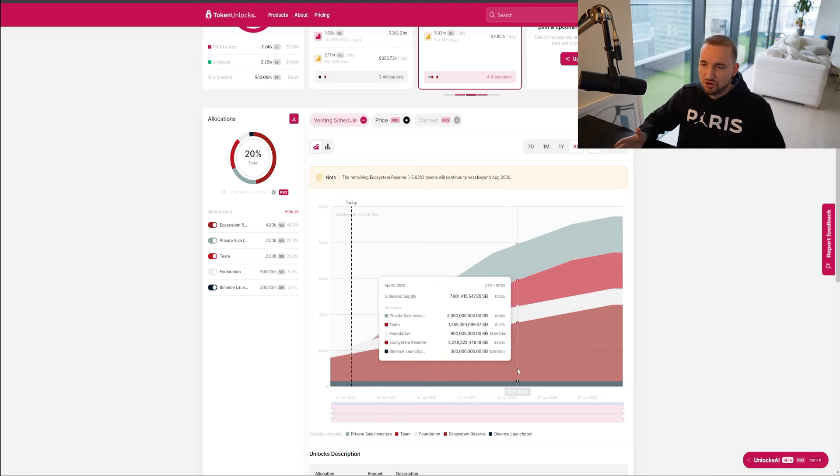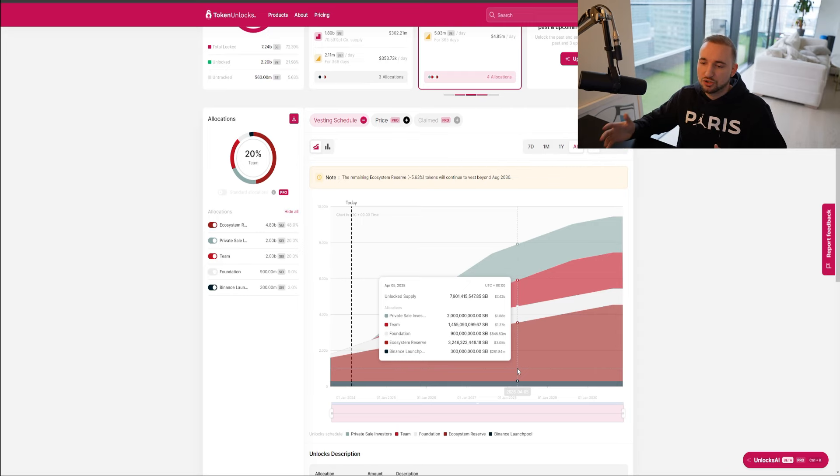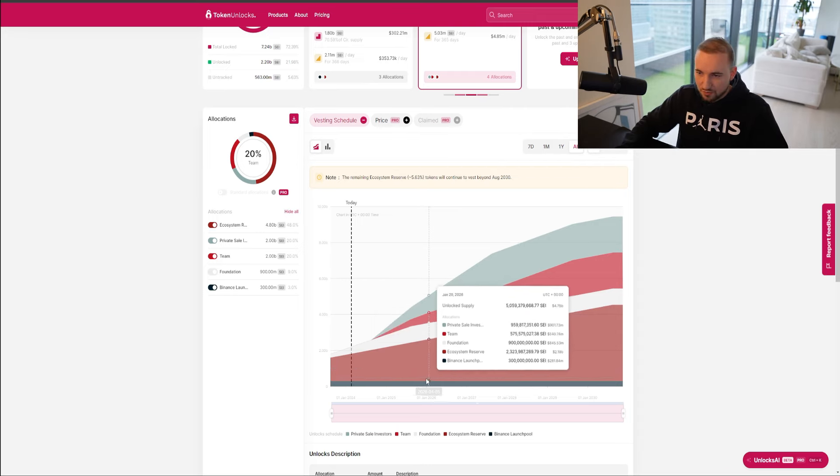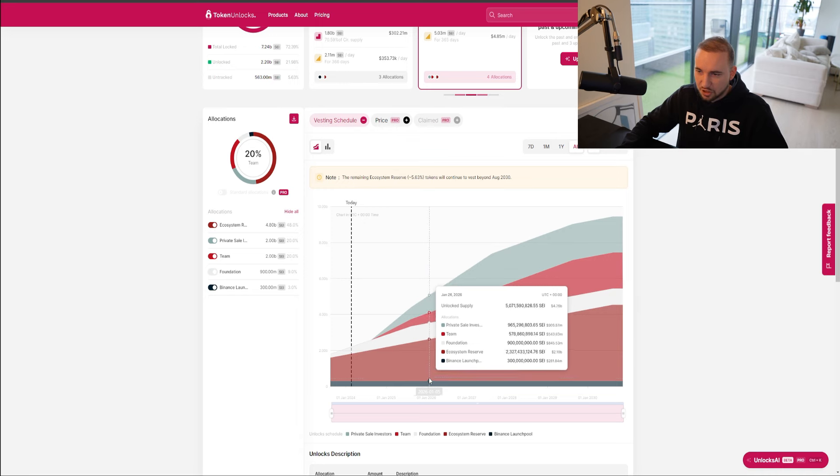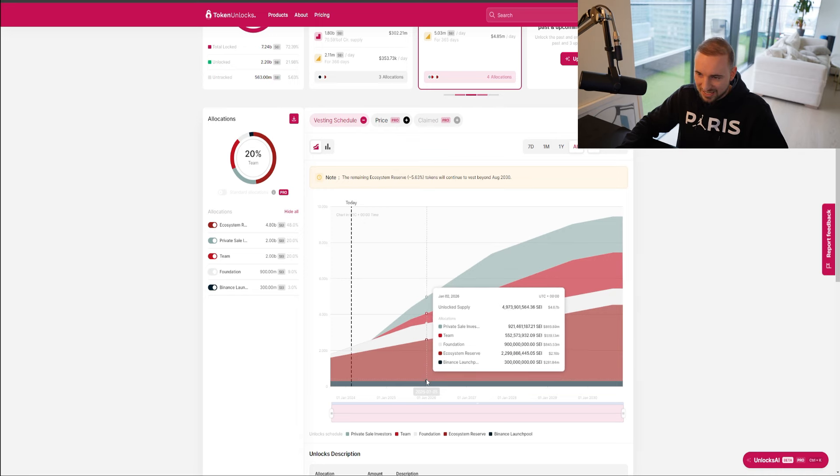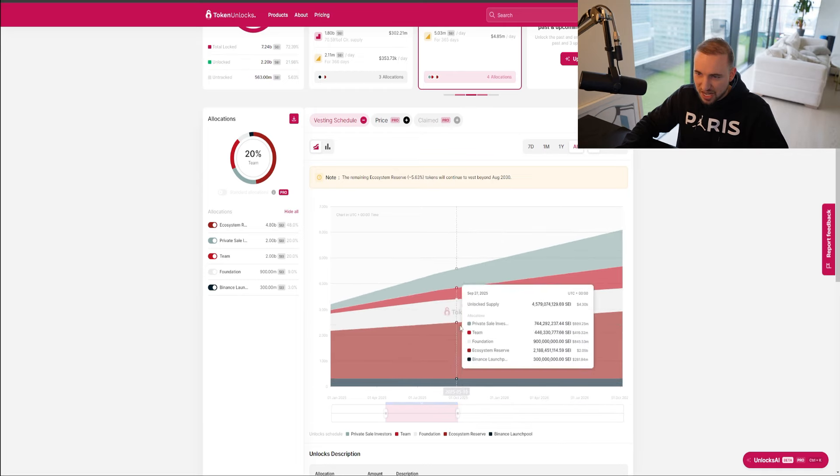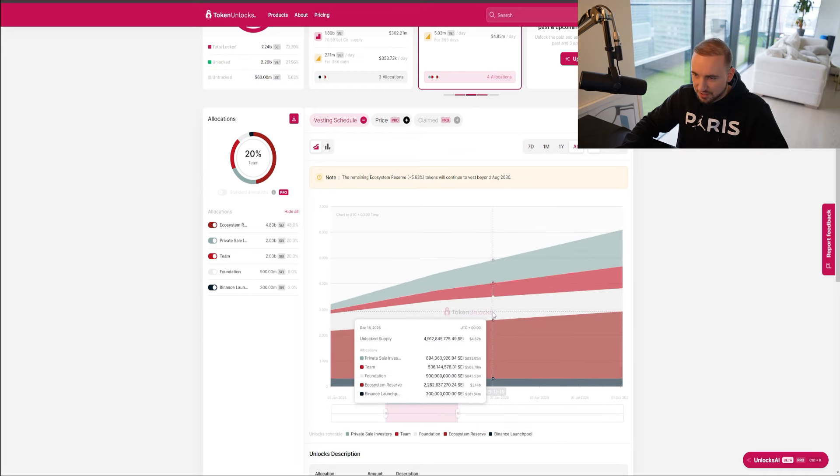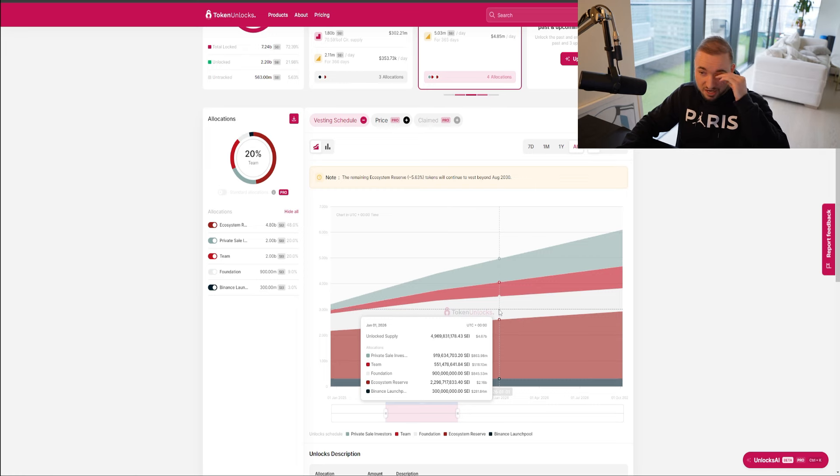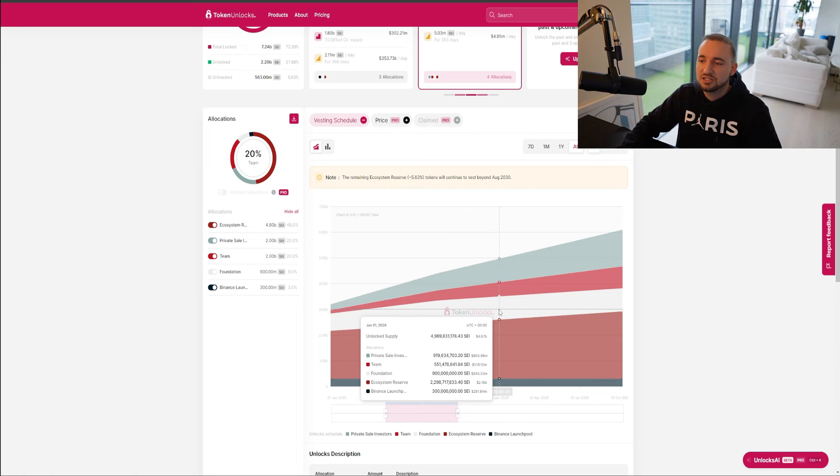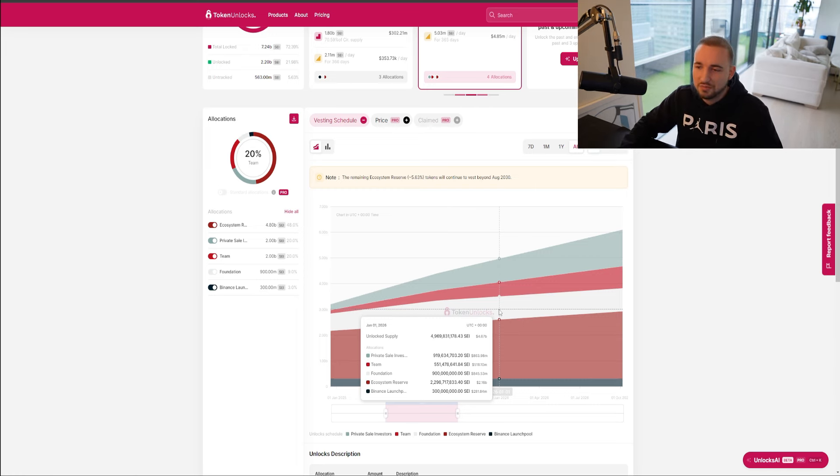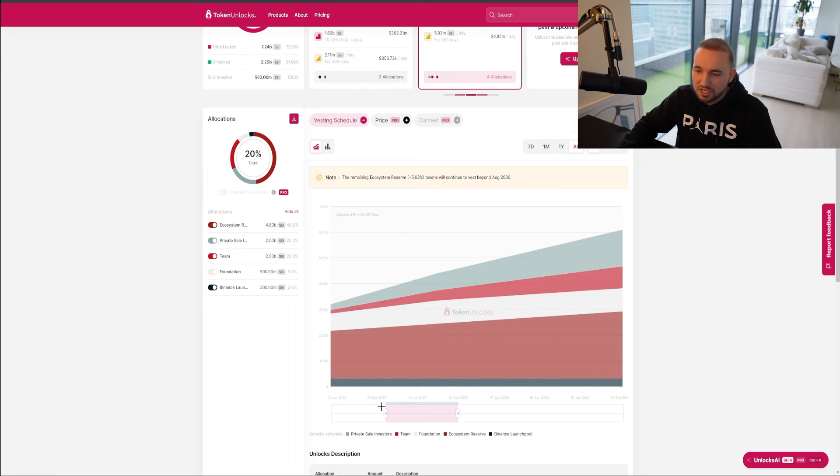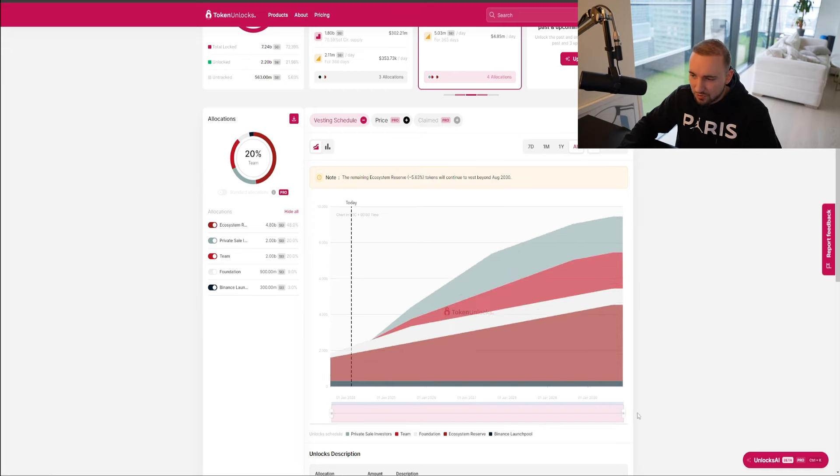So for the duration of this trade, we don't really need to worry about the huge FDV because most of the tokens aren't going to come out until 2030. But the timeline of this trade, and when I think this cycle could top is somewhere around the end of 2025. So if we look at how many tokens are going to be circulating by the end of 2025, to keep the maths really simple, let's just say it's 50%.